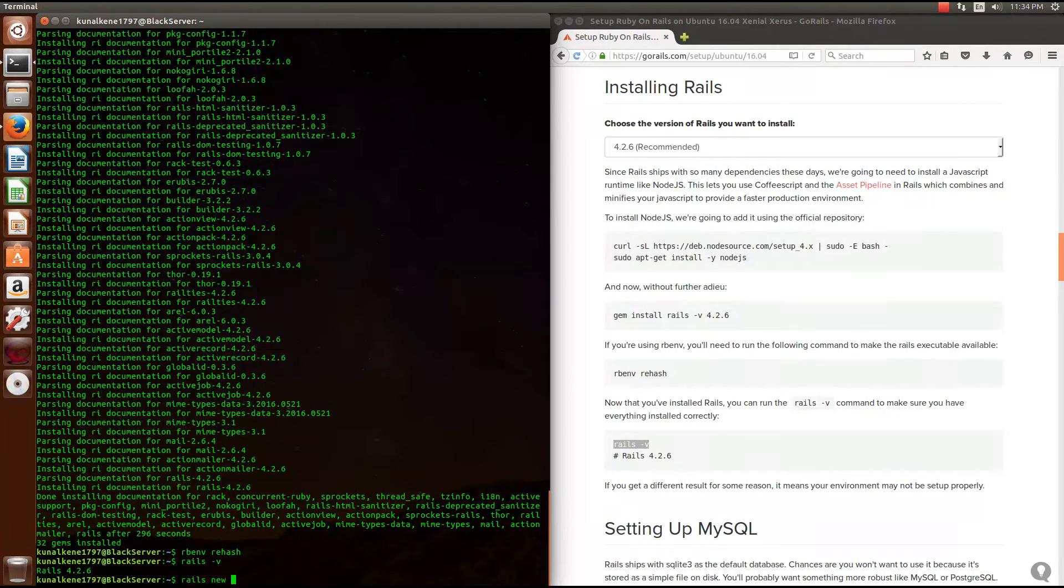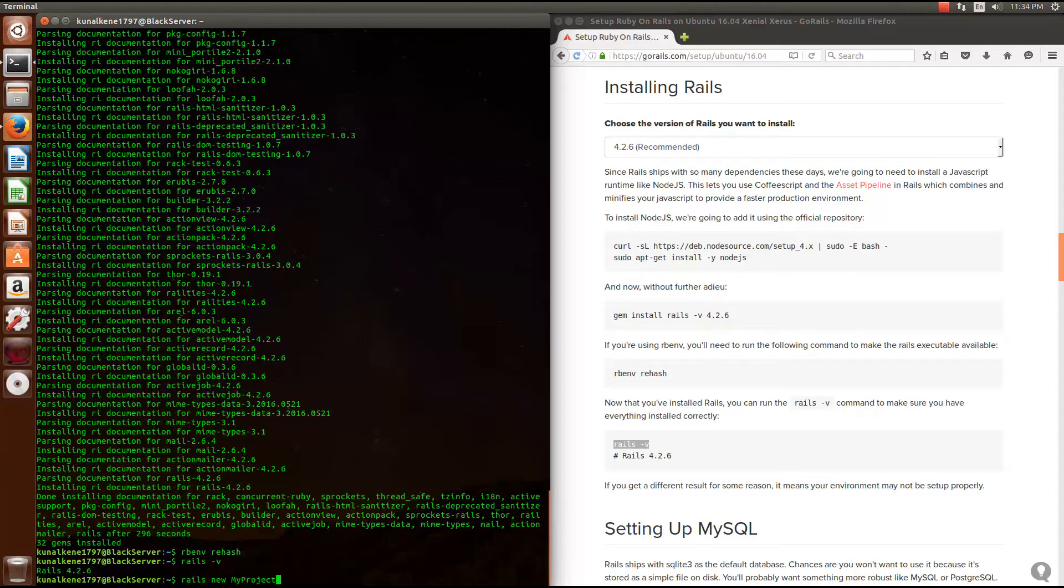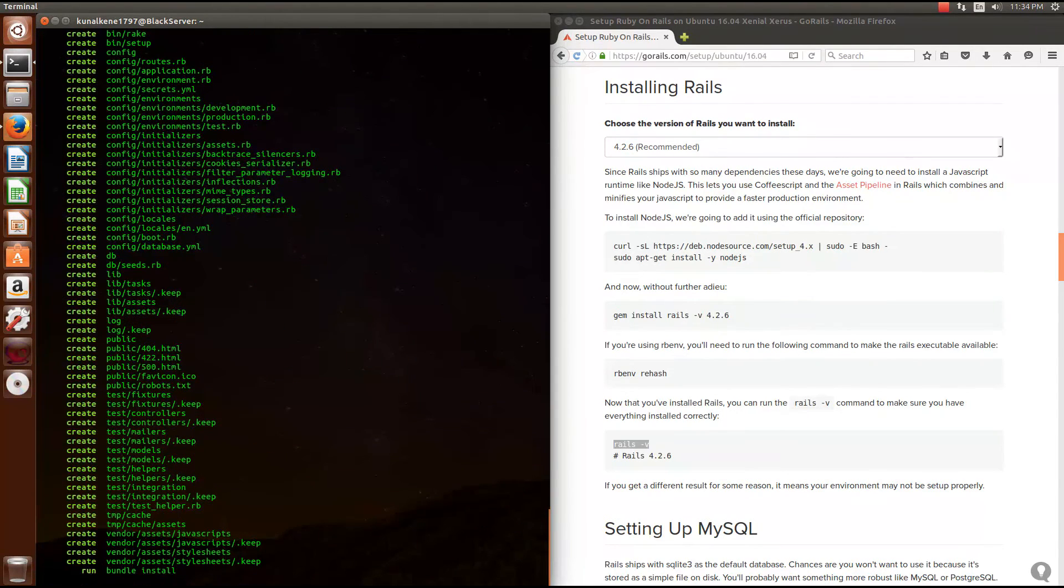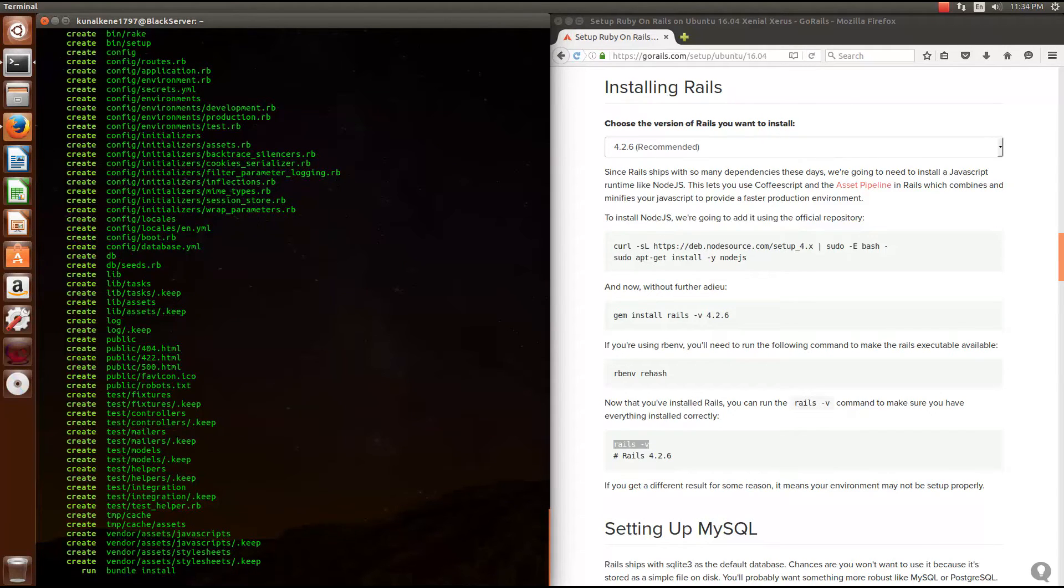Now let's try this. Rails new my project. Let's run it. It will create all the required files for the Ruby on Rails project.